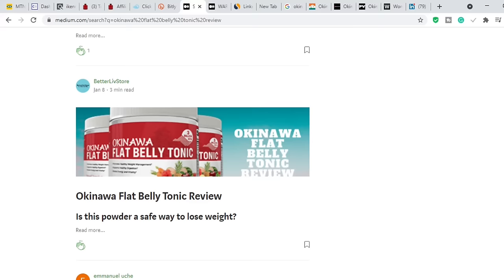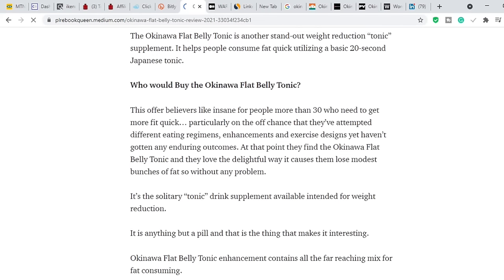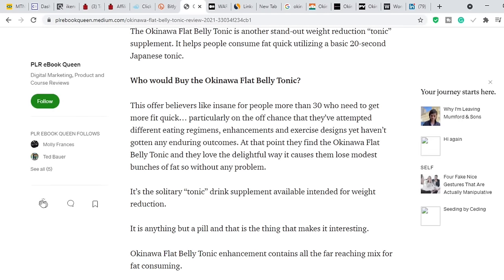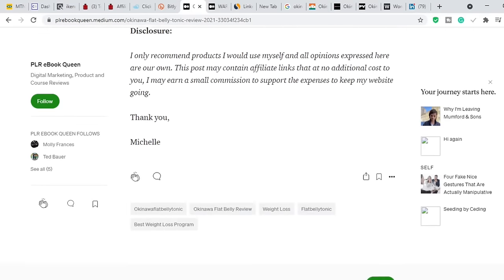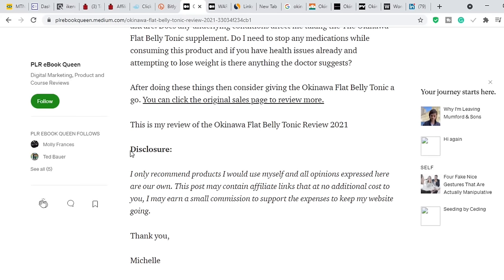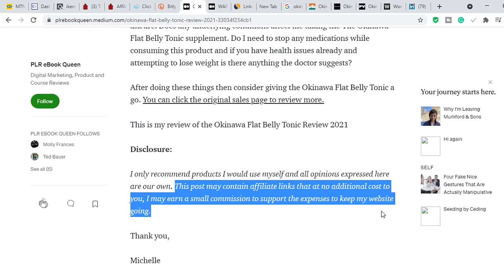The last thing I want to mention is that whenever you write a review article on Medium, at the bottom you want to leave an affiliate disclaimer. Tell the reader: 'This article contains affiliate links, and if you click on any of them and buy, I will get a commission.' Medium requires it. One example disclaimer reads: 'I only recommend products I would use myself. This post may contain affiliate links that, at no additional cost to you, I may earn a small commission.' If you do not include this, you could run into trouble.